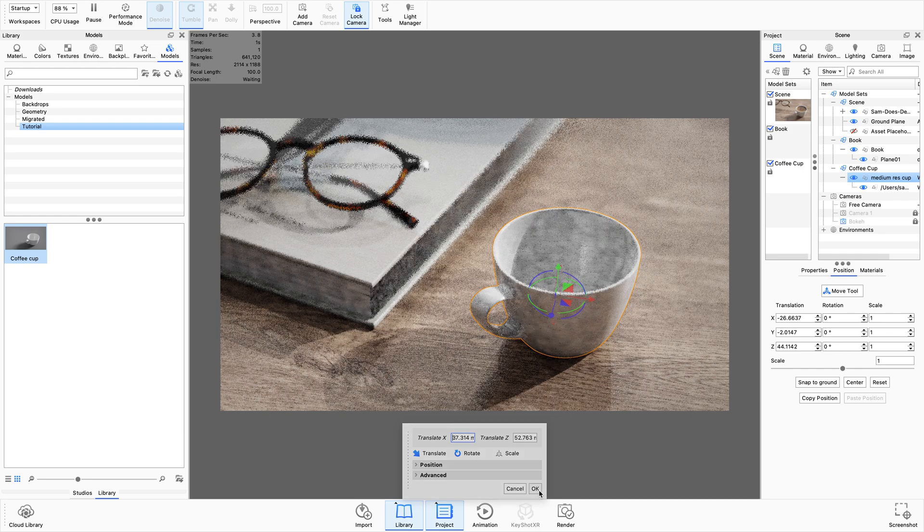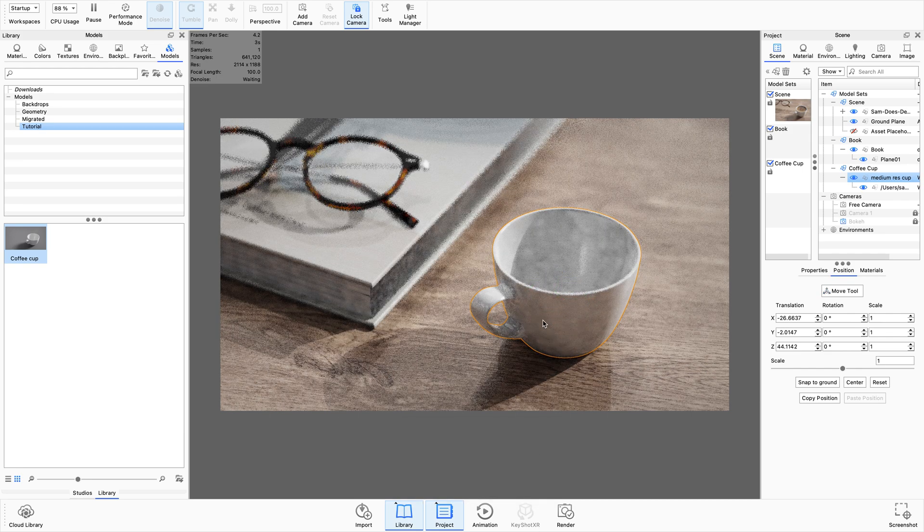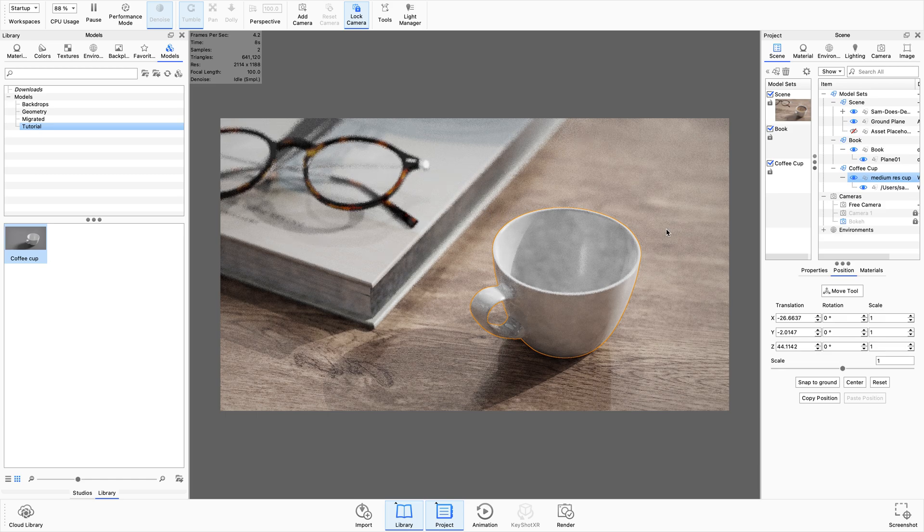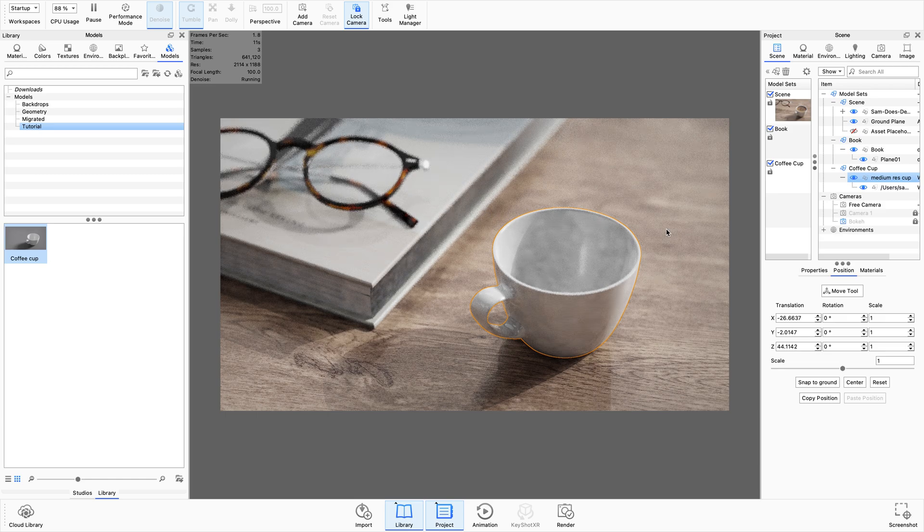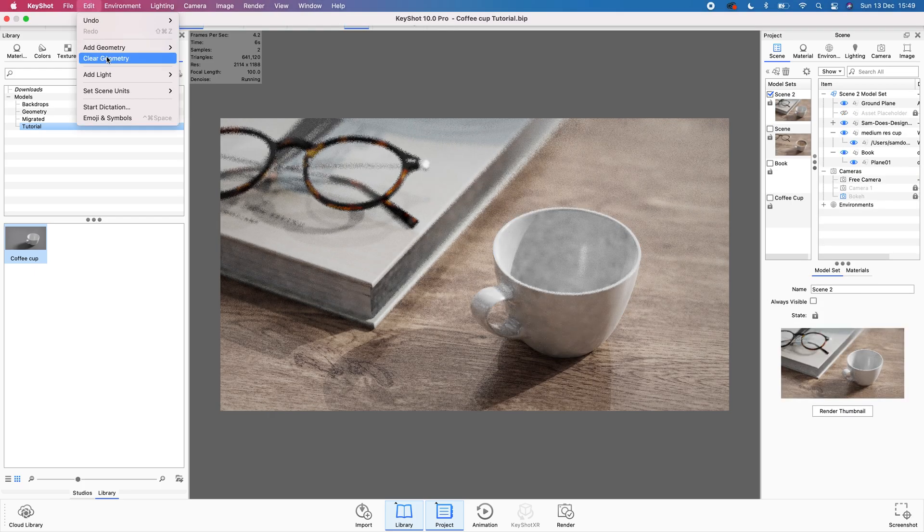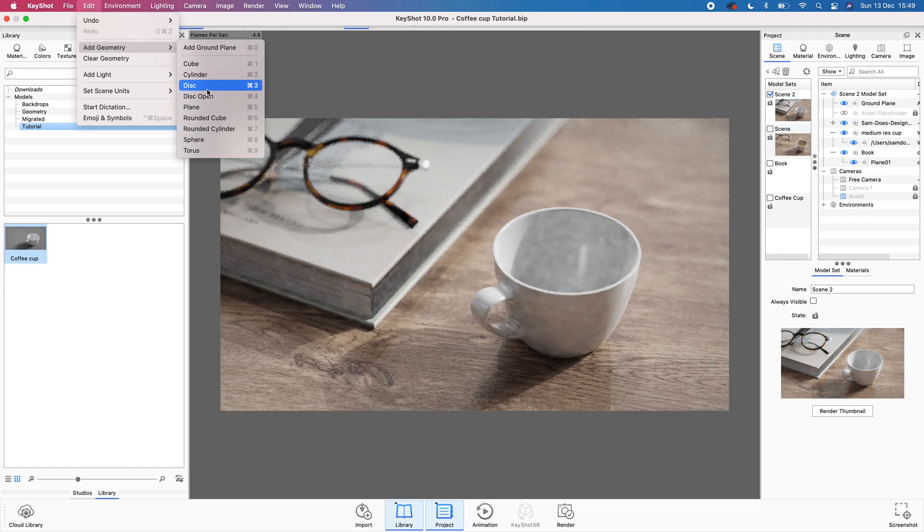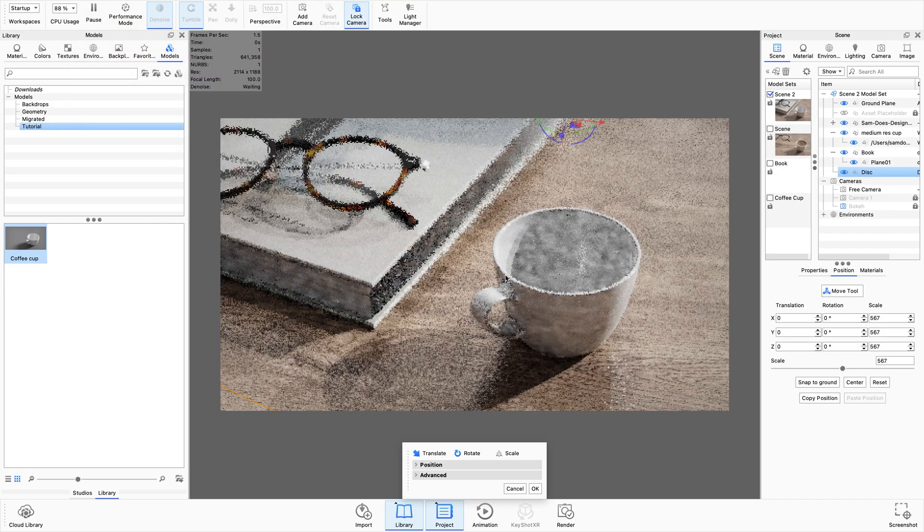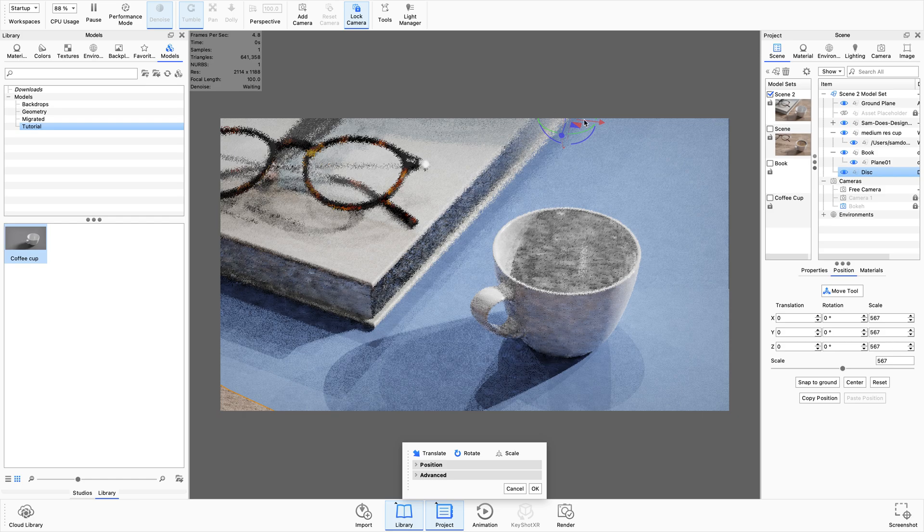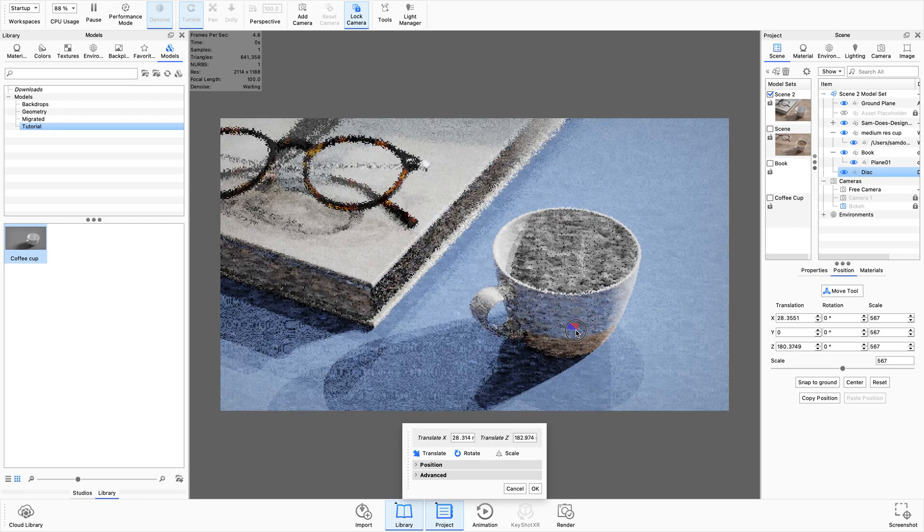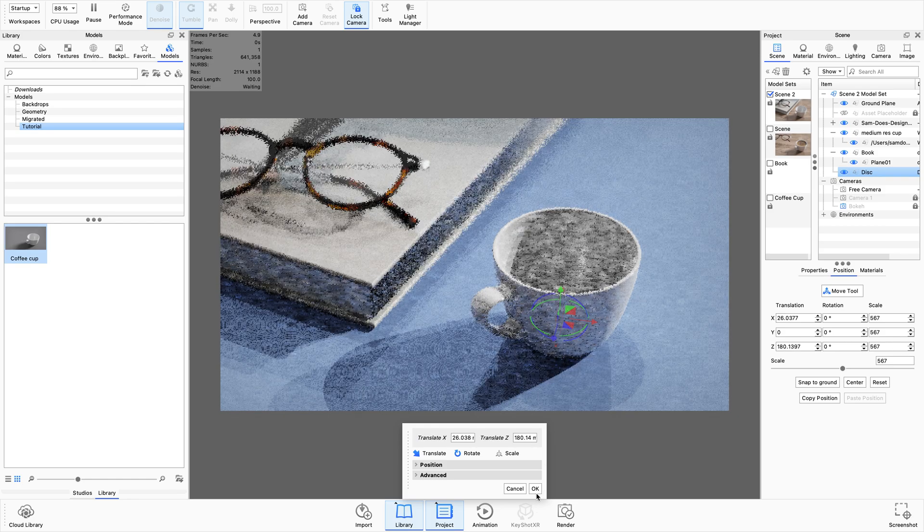Okay so essentially we have our empty cup with no coffee in it. I know for a fact that there are thousands of ways you can do things in Keyshot and I always tend to go for the simplest way. So all I'm going to do is go to add, add geometry and disk.